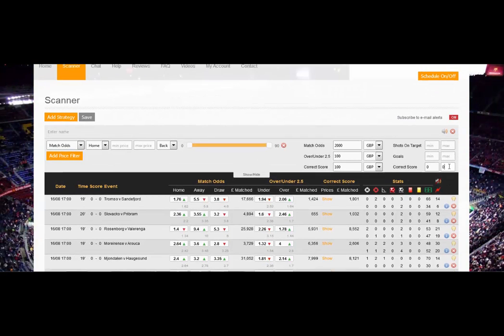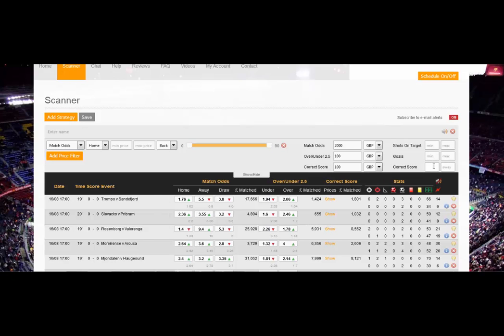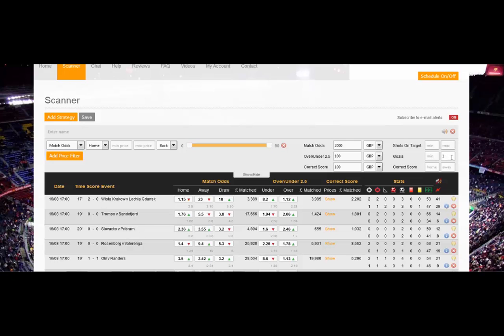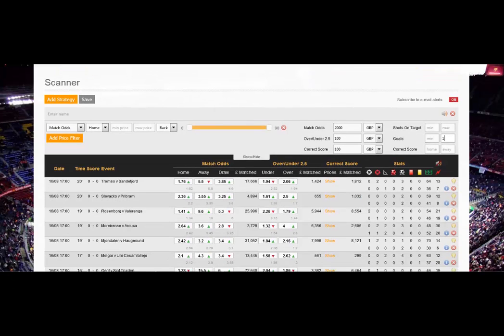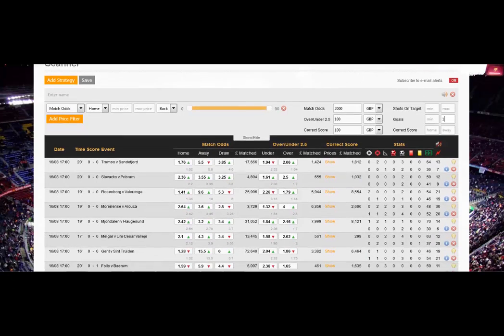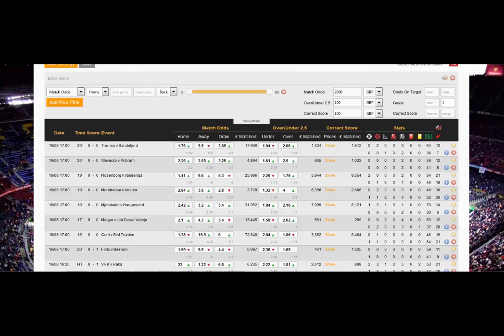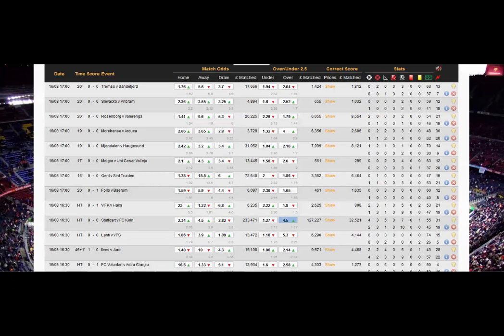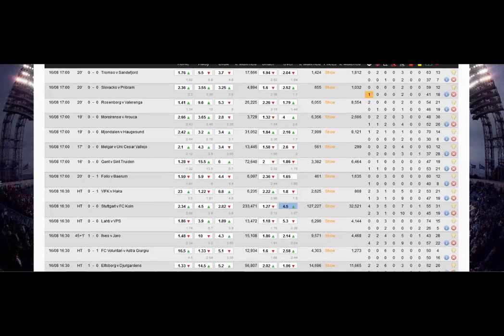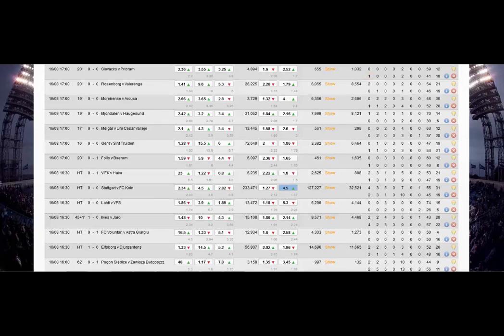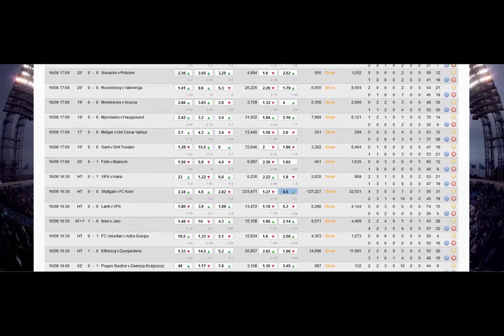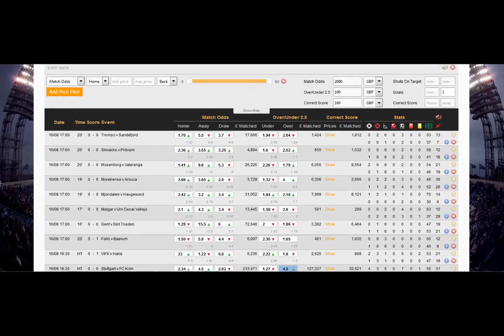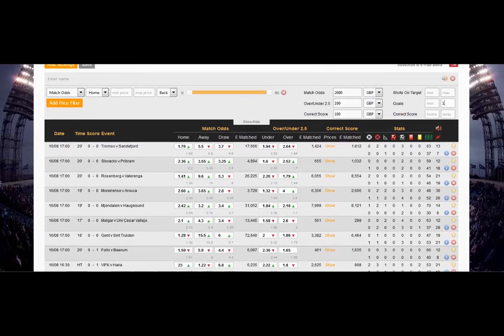If you want to put in say a maximum of one goal, just take that out and put in one here. A maximum one goal then brings up all of the 0-0s, all of the 0-1s and obviously the 1-0s. So that's quite a useful filter to have. Take that out, we're back to all of the games again.